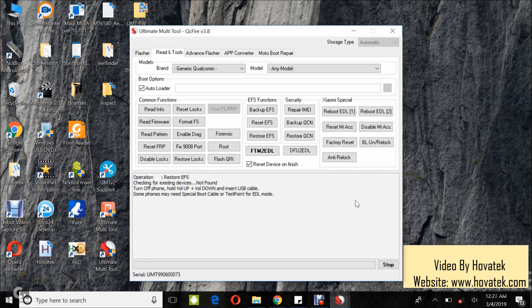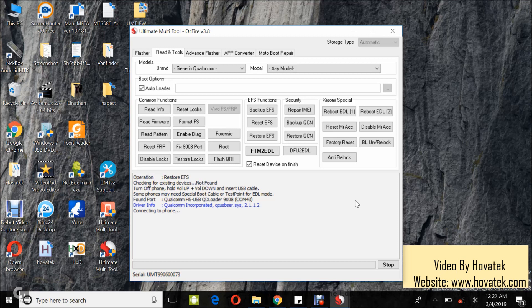Now, once you see this, you boot the device into EDL mode, then you connect to the PC via USB cord.